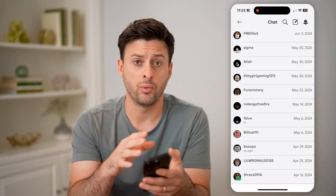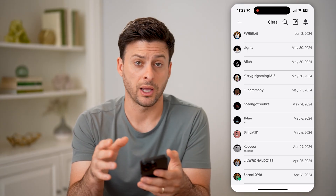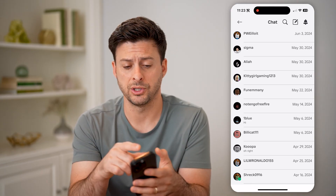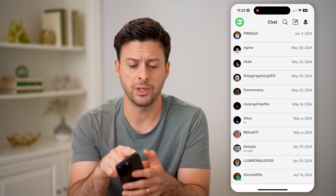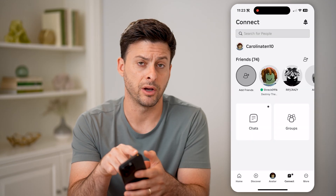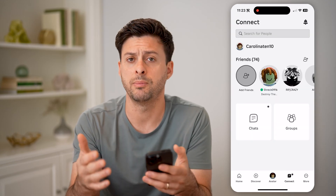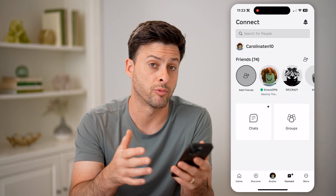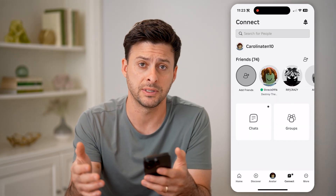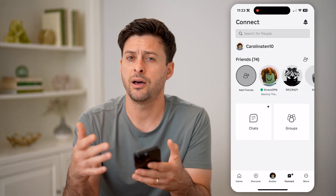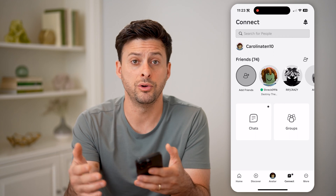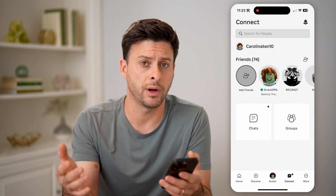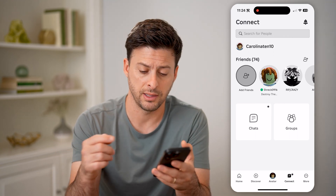This might be where you want to check any kind of messages. But there is also an inbox where you get messages from Roblox themselves and other important news, maybe credits, anything like that.